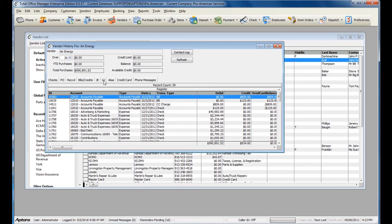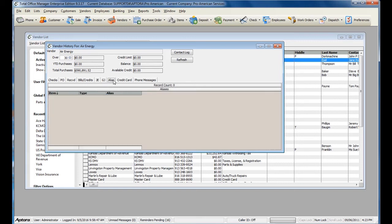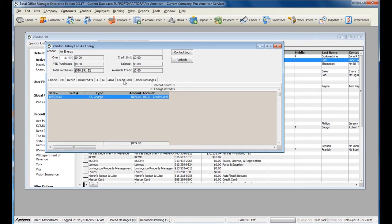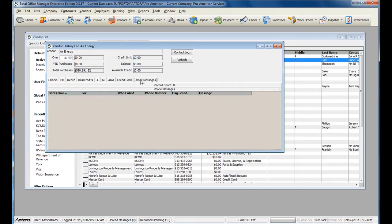The General Journal tab for this vendor, Aliases pertaining to this vendor, Credit Card Charges or Credit Card Credits for this vendor, and Phone Message where this vendor was selected.